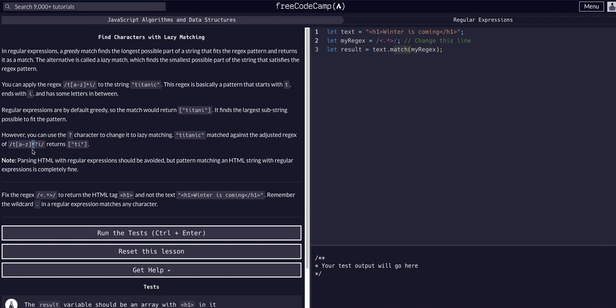Specifically with the star, zero of them or more, so it's optional. There can be any letter between it and any number of letters between the 't' and the 'i'. That's the difference between lazy and greedy, in combination with the star character which we just learned about in the last challenge.